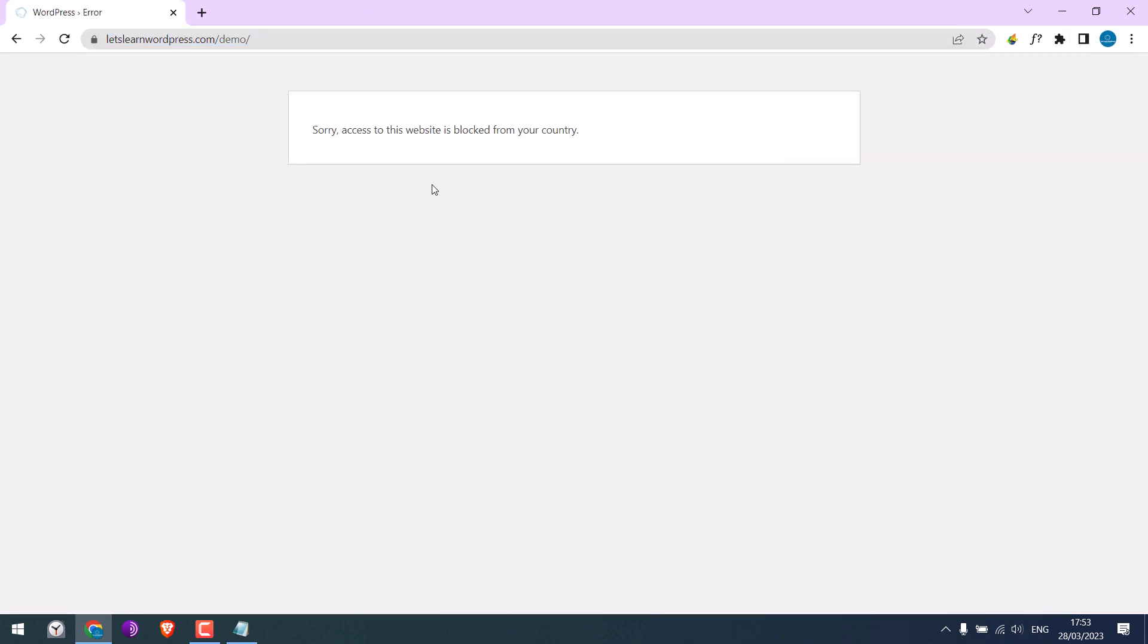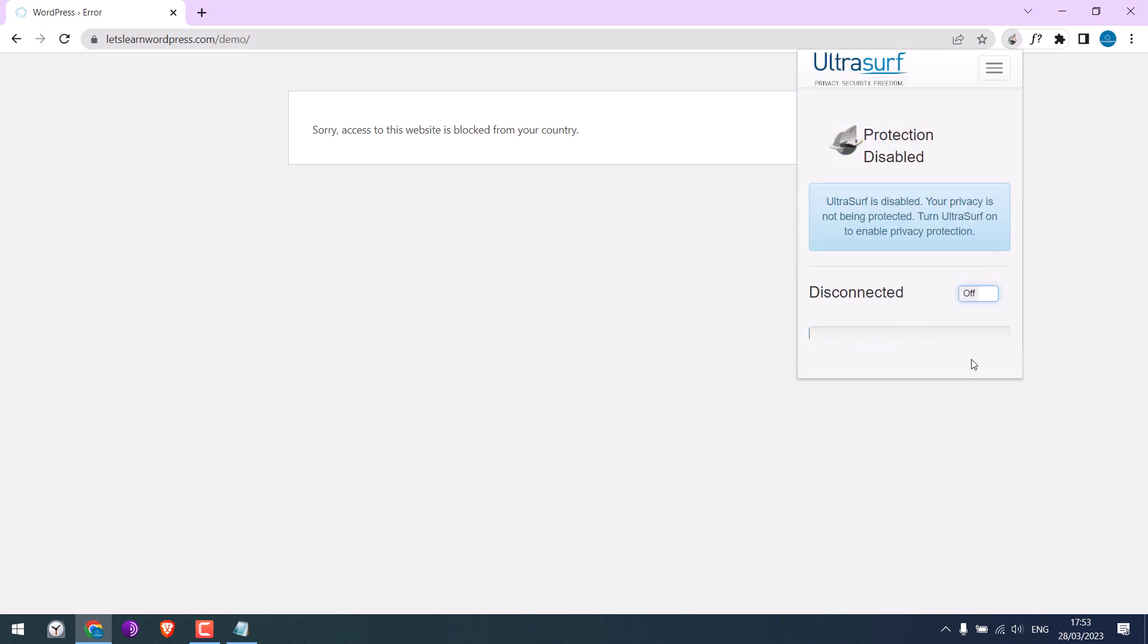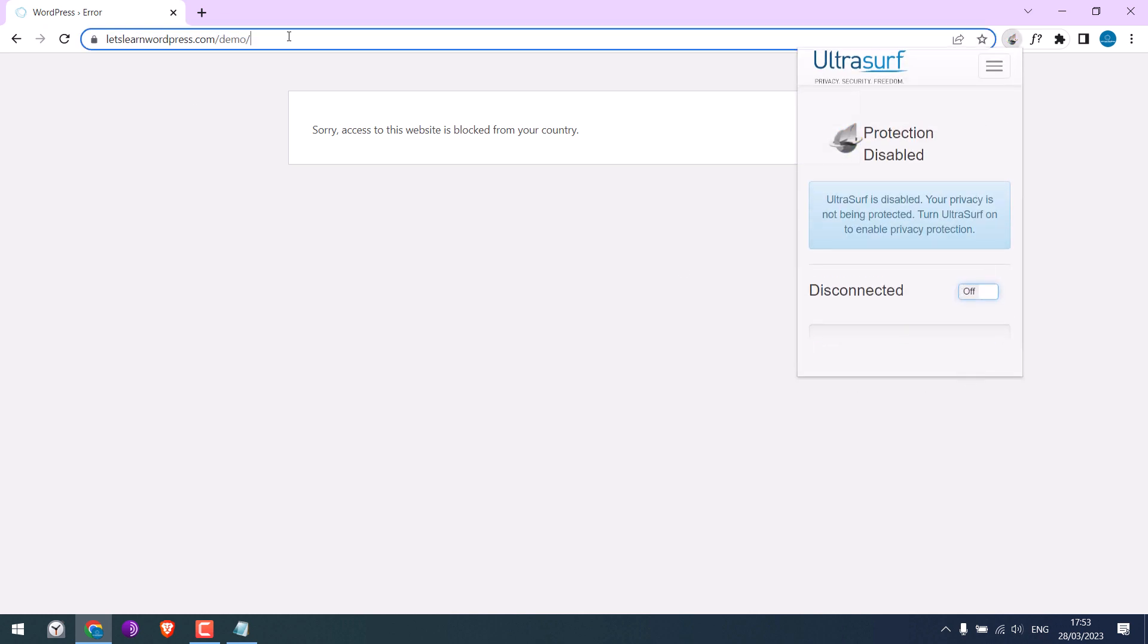For all other countries the site will work. If I turn off the VPN and refresh the site it will work good.